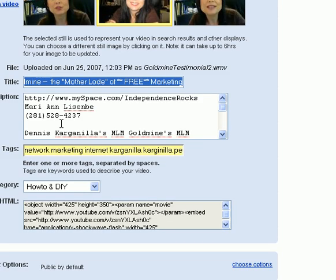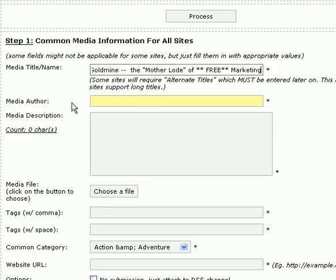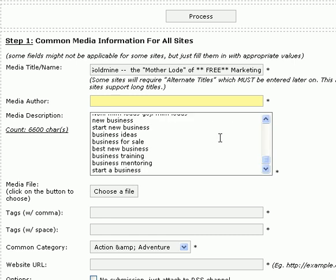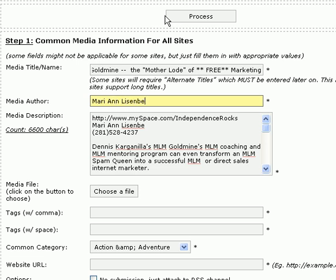I'm going to go over here and cut the description. On our description, we want it to be very keyword-rich. As you notice, I've loaded this thing up with keywords that I do mention in my video. We're going to give it an author name, and that's me, Marianne Lisenby.